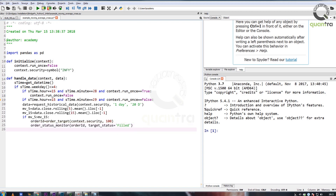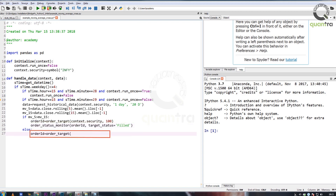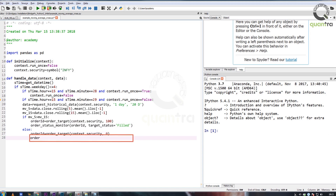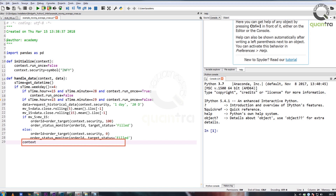Had the crossover generated the opposite signal where MV_5 is less than MV_15, then we would have set the lot size to 0 to clear the position. Please remember, in this example we have not shorted the stock — we merely closed our positions. This is a long-only strategy. Finally, we will set context.run_once to true.